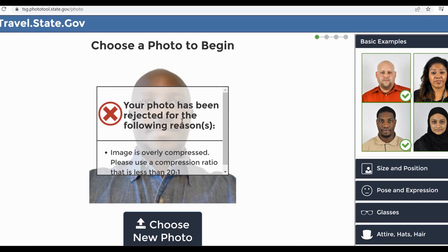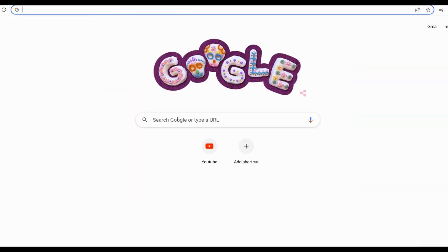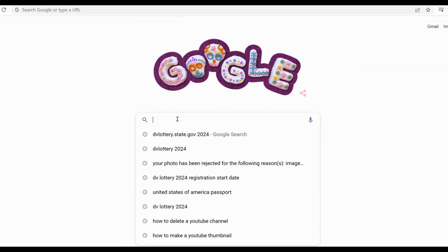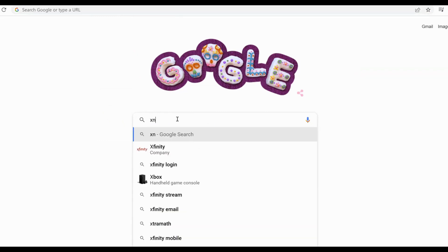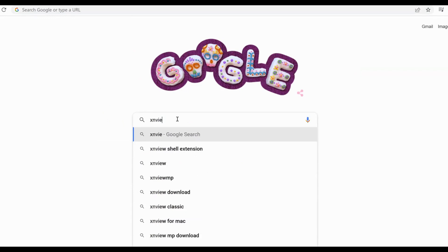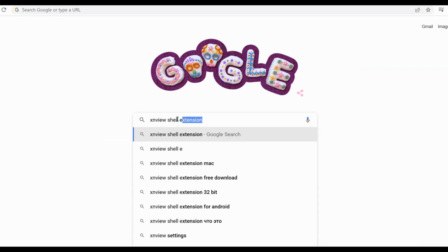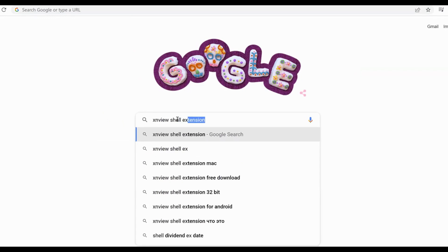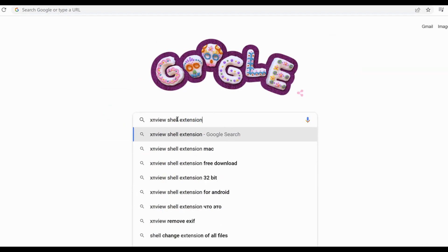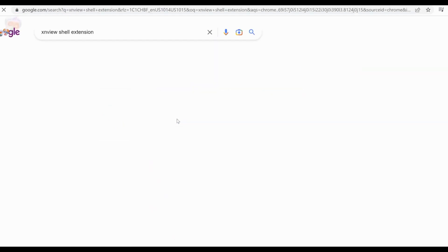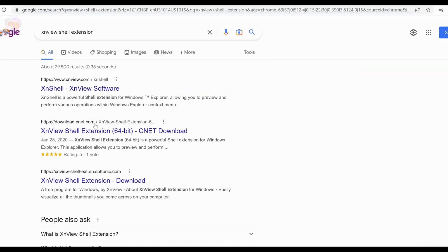So make sure you have a passport photo that is acceptable and will pass through this test. What do you do? You'll need to download certain software that is free and will help you edit that passport photo. When you come here, you type XnView Shell Extension, and then click OK. This is the software we are talking about, so you click it.